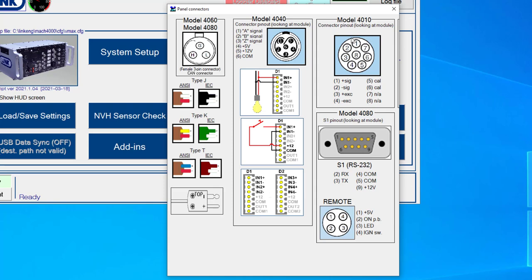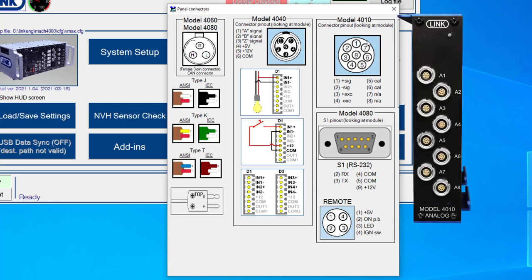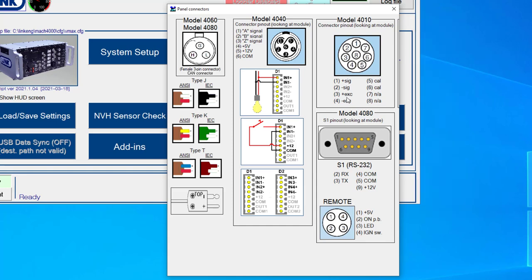So the 4010 analog input module you can see is an 8 pin limo connector, and it gives you the pinout of plus minus excitation, plus minus signal. Pins 5 and 6 are reserved for calibration, so those pins can be shunted or shorted together for shunt resistance type calculations.